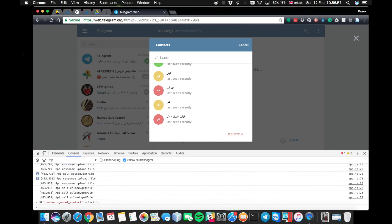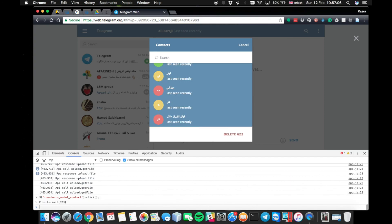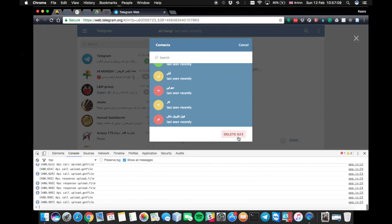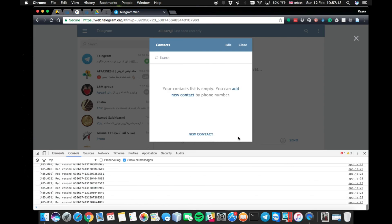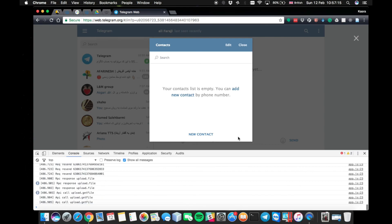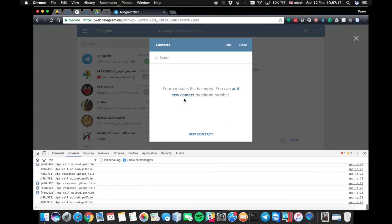So you see that it's taking a while. The browser is selecting all the contacts. Yes, here we go. 623 more and done. I just clicked it and it says your contact list is empty. You can add new contact by phone number.